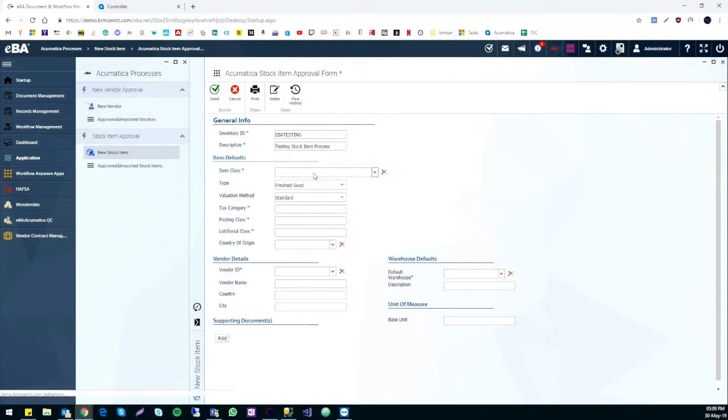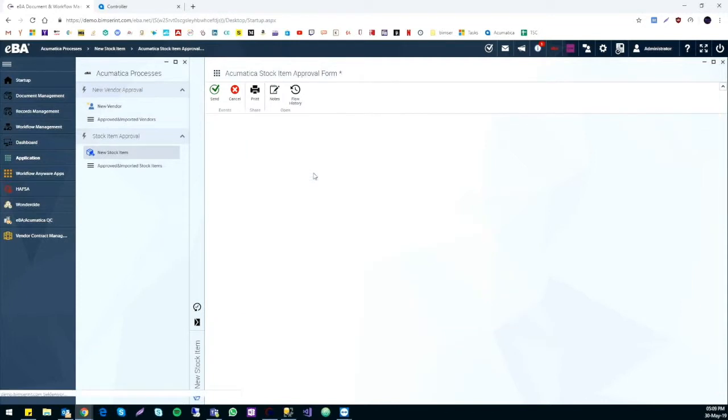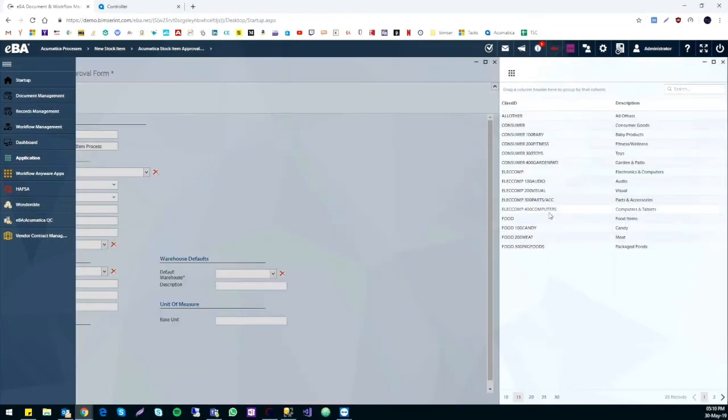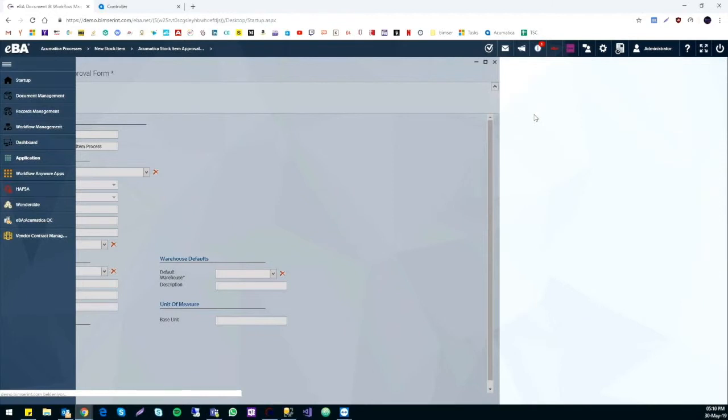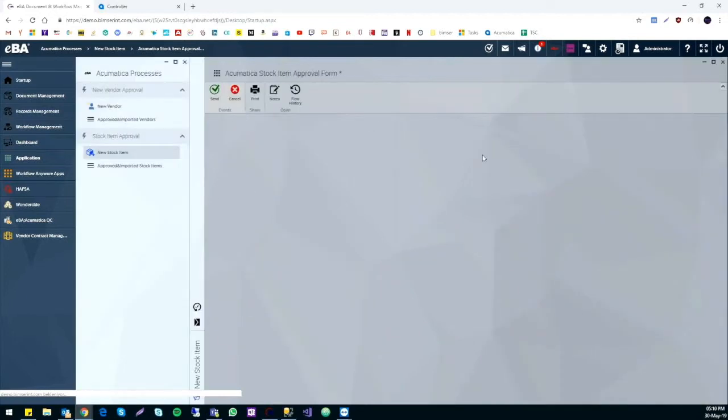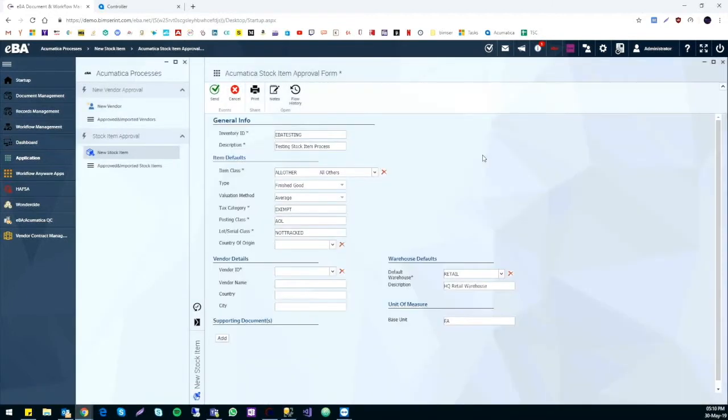And when we get to the item detail category, we can choose the item class from the Acumatica item class list. The rest of the fields will be filled automatically based on your selection.